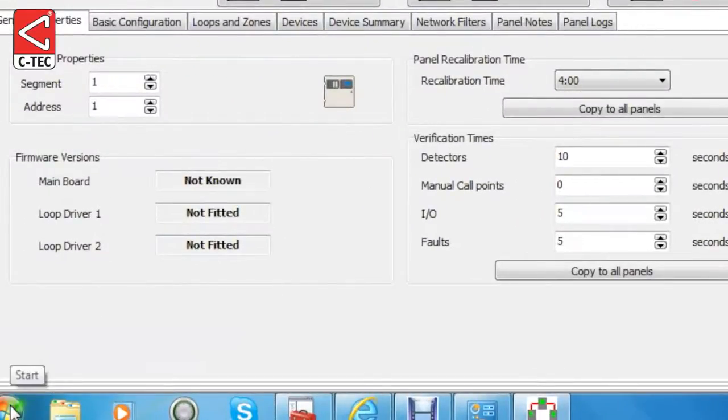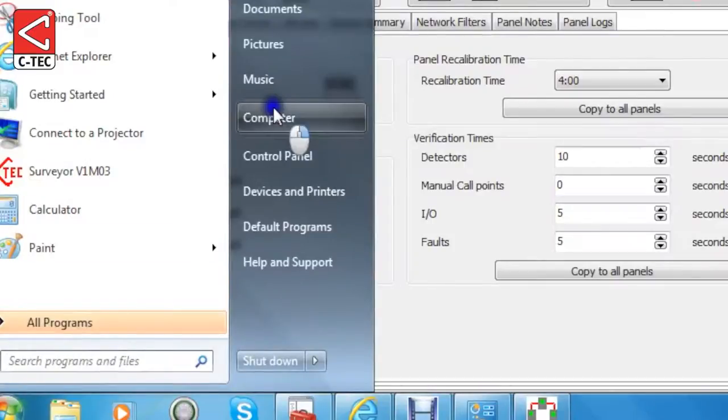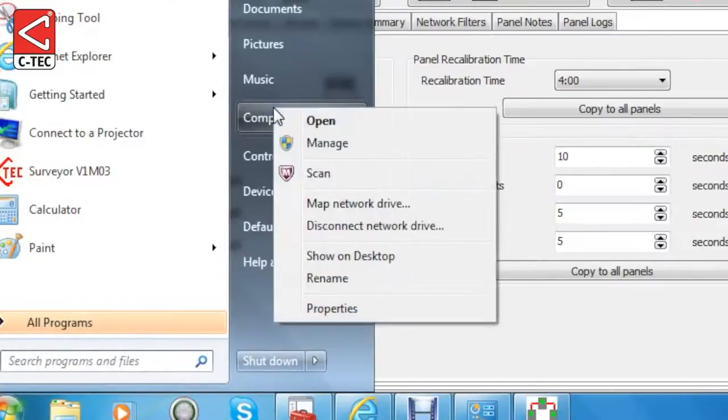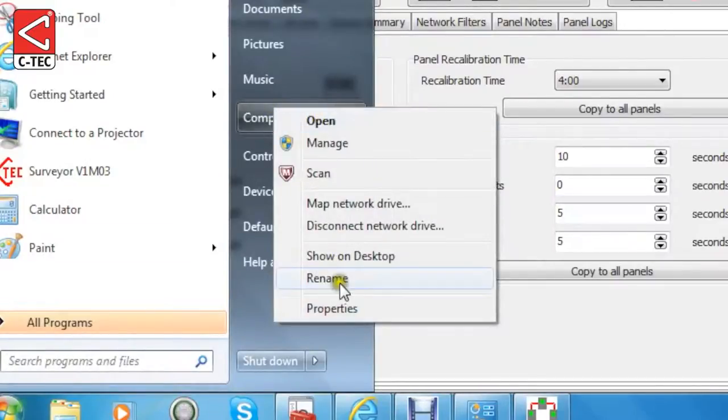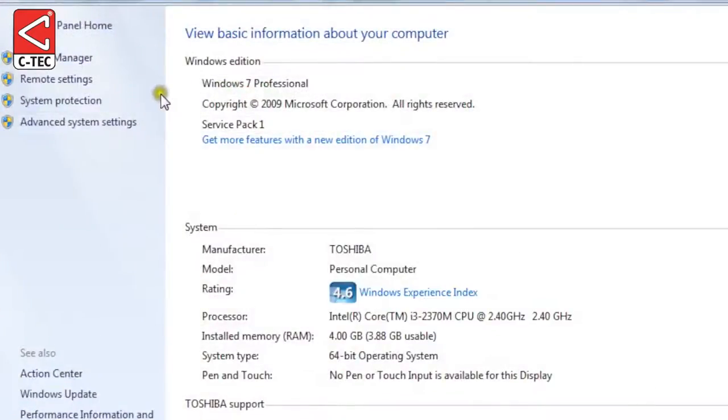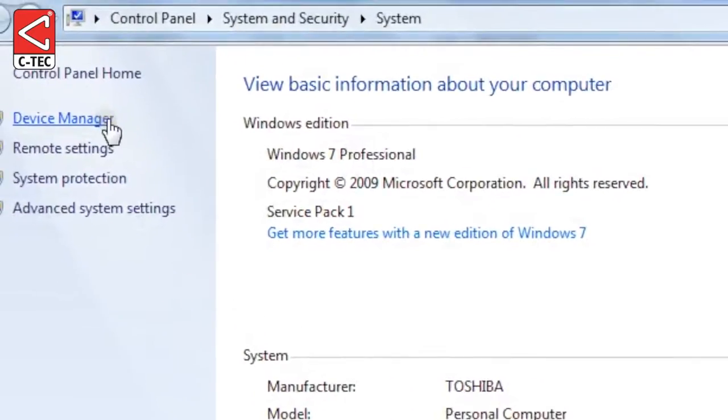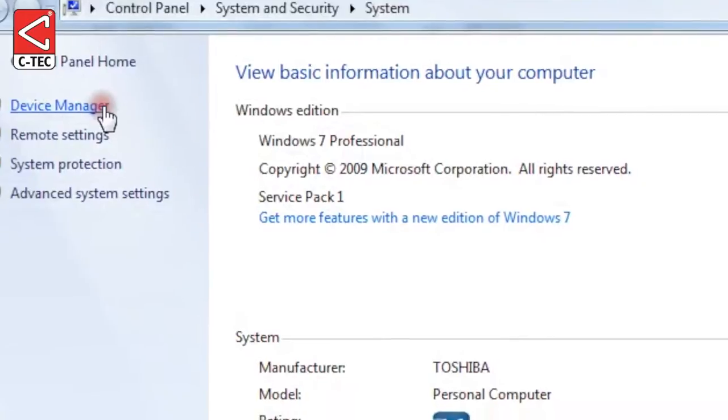Open the Start menu and scroll to Computer. Right-click and in the drop-down menu that appears, select Properties. On the screen that appears, select Device Manager in the top left corner.